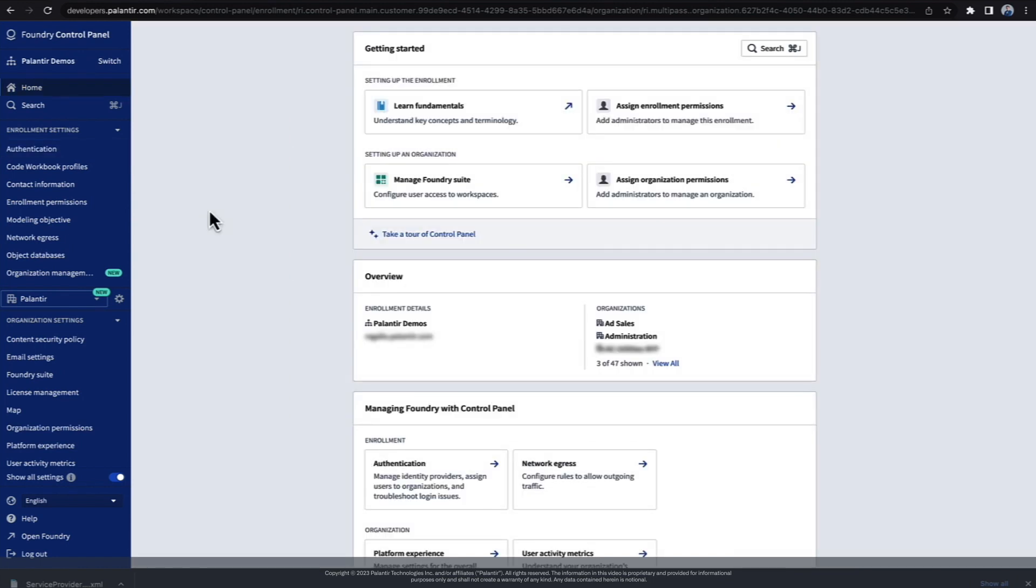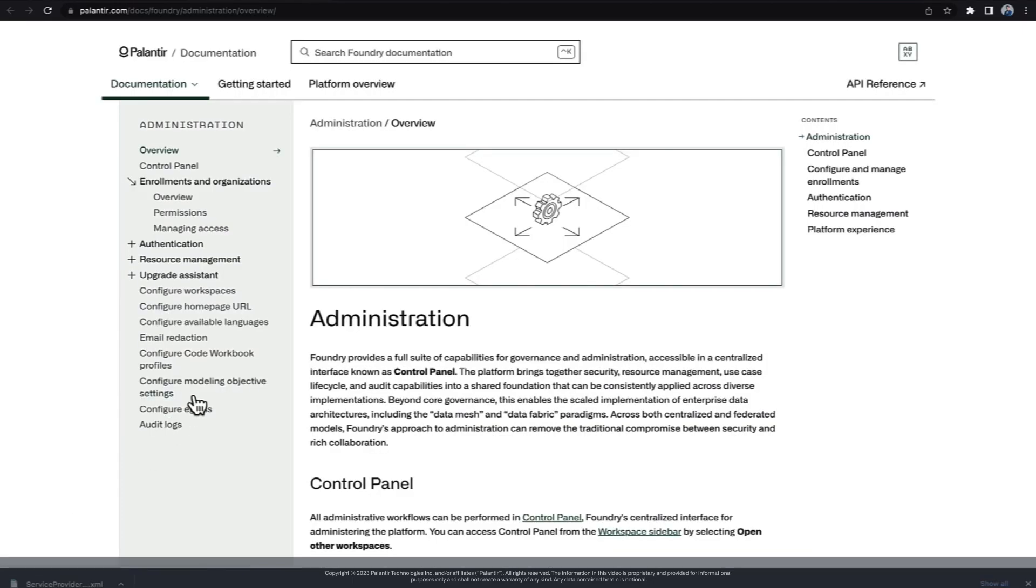Finally, if you get stuck, there is excellent documentation on configuring SSO in Foundry. In Control Panel, simply click the help link at the bottom left, and it will take you to the public docs.